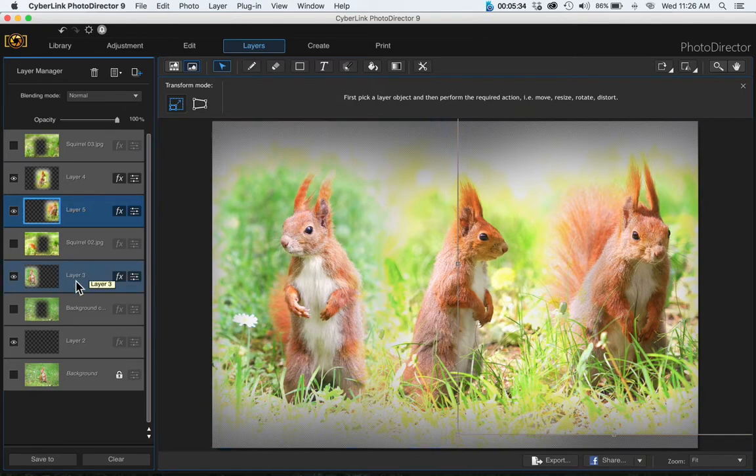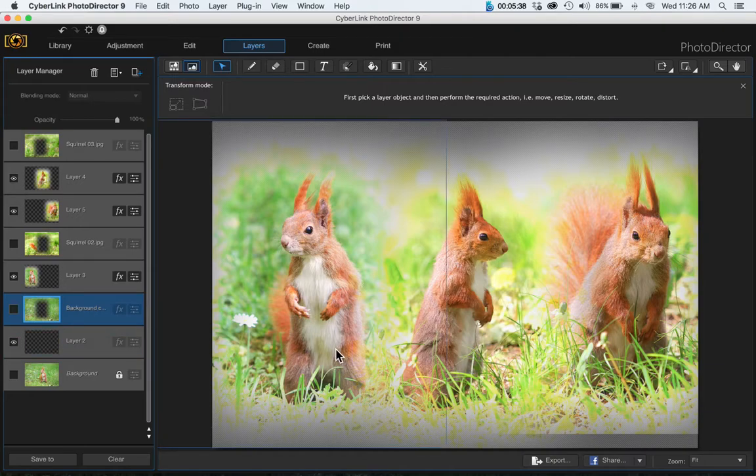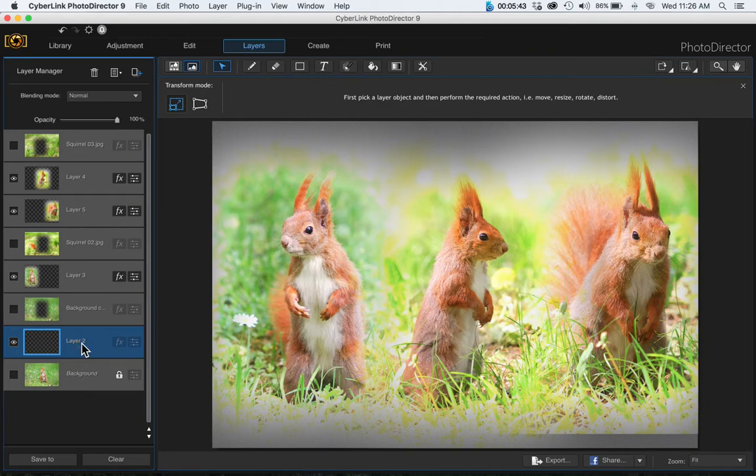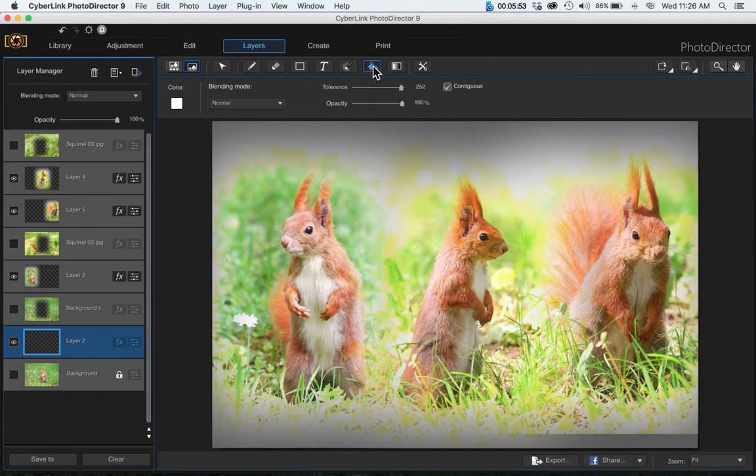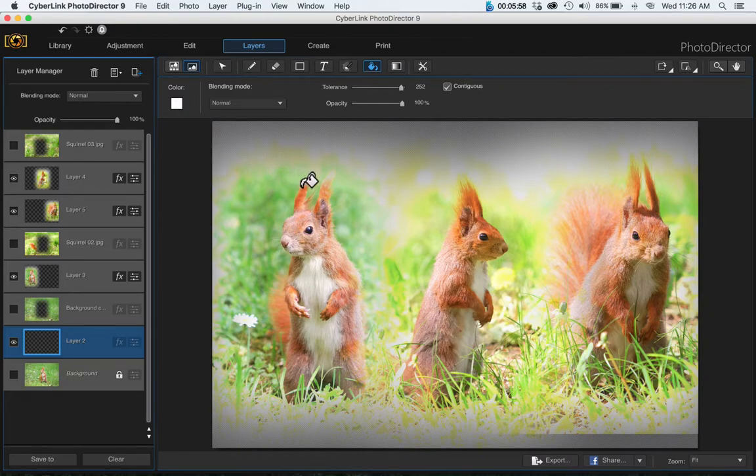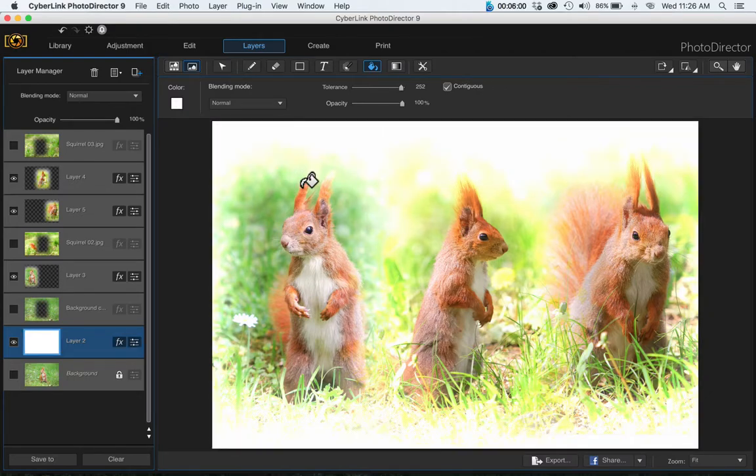Now that we've placed all of our squirrel images where we want them to be, we can come down here to our transparent layer and we can either fill this in with white. Come up here to the fill tool, and it defaulted to white so we don't need to change it. Then just click onto the layer and it gives you your white background.